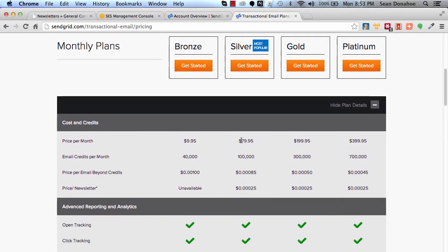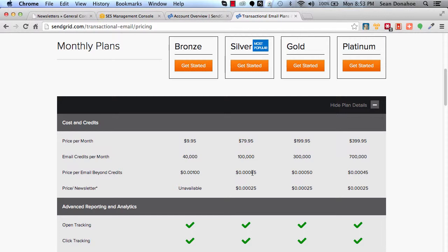You've got Silver: 100,000, which basically works out to be about 80 cents per thousand. That's actually cheaper than Amazon SES. If you go over that, it's only like $8.50 for another 10,000 emails, or 85 cents per thousand after that. It's entirely up to you. If you want to go bigger, you can go bigger. If you don't, you don't.